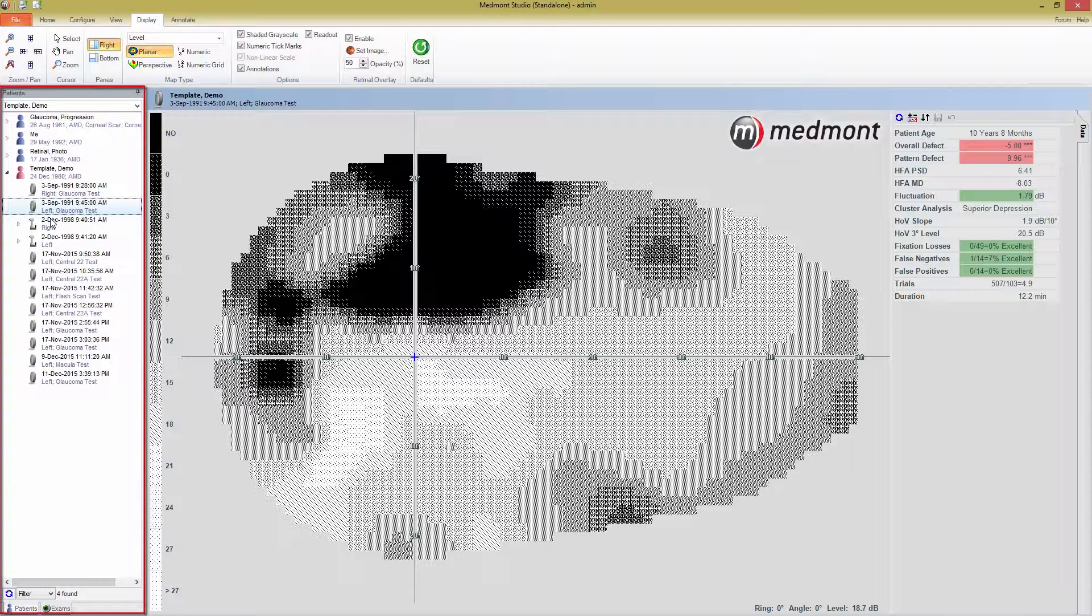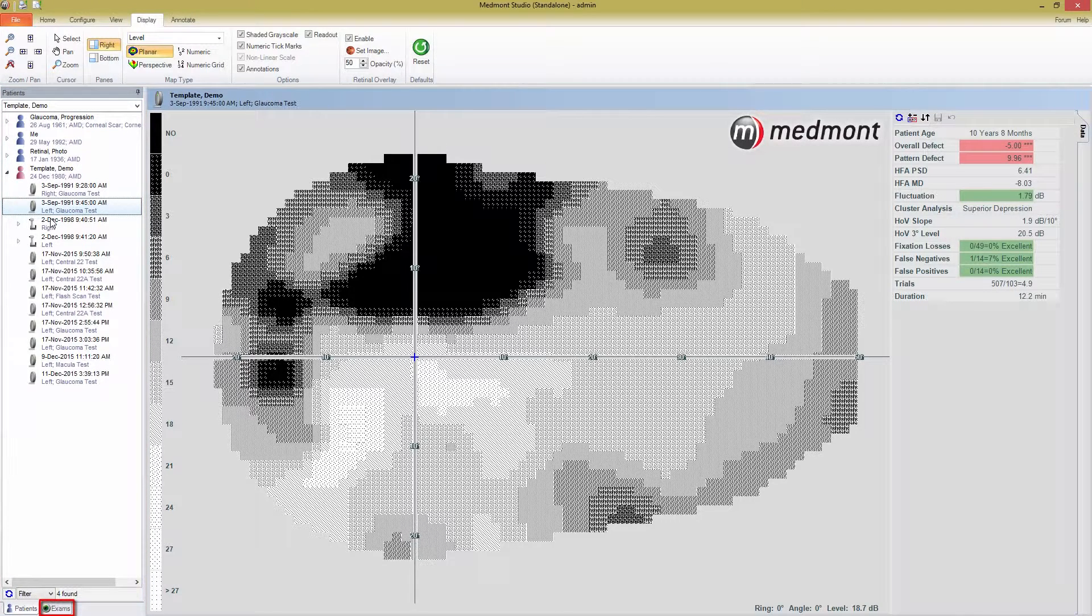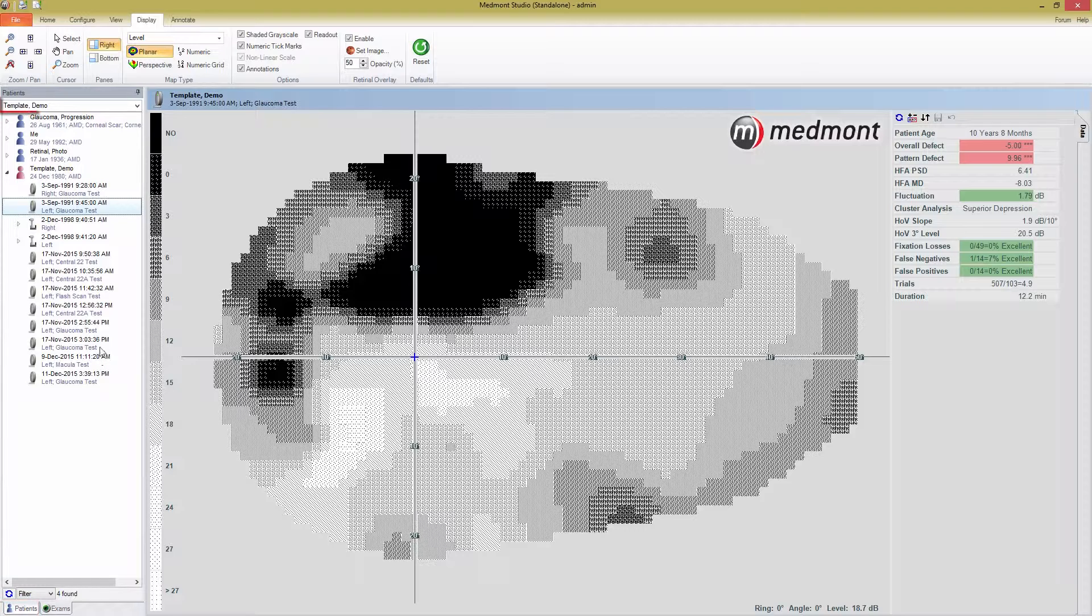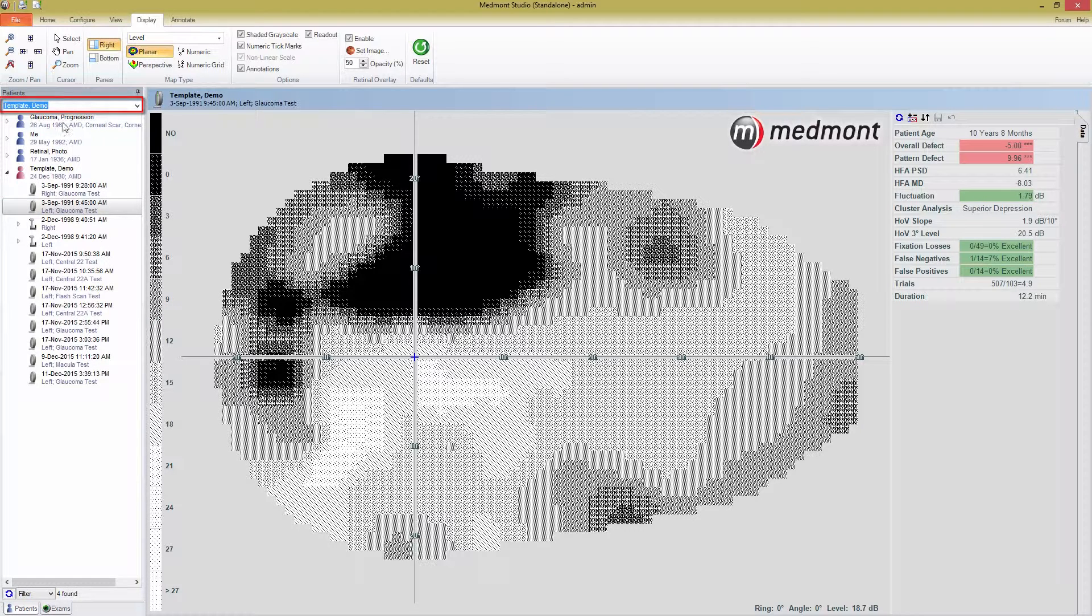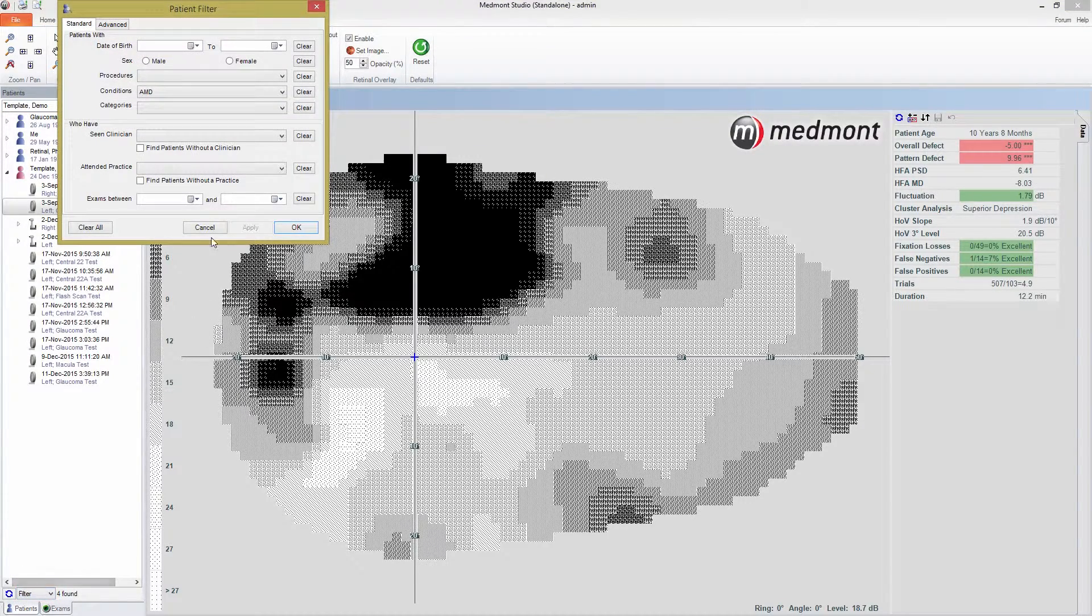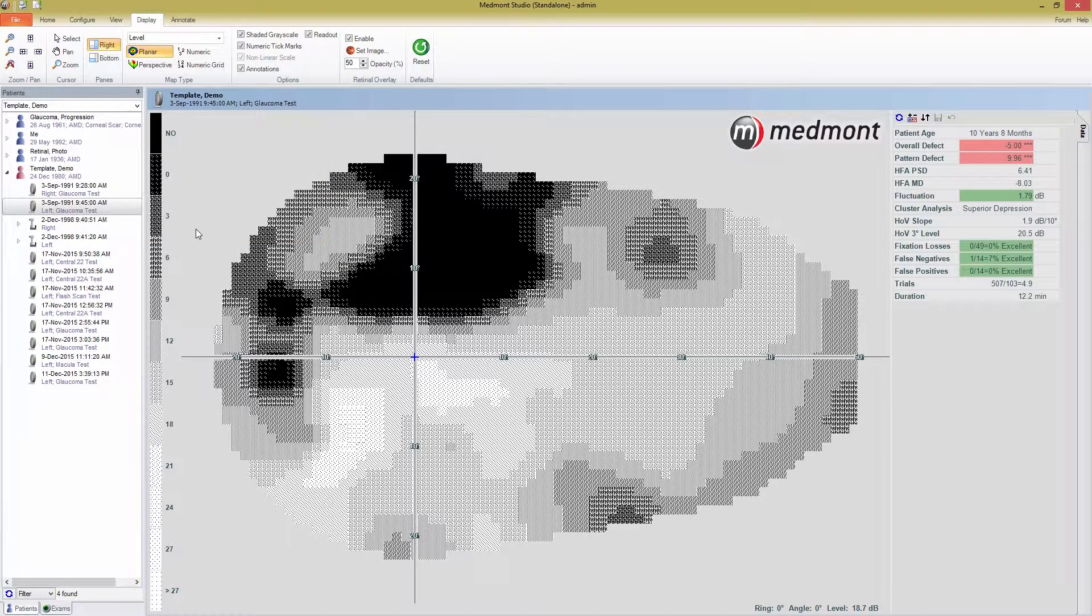If you're looking for a specific exam, you can press the Exams button at the bottom of this panel. Pressing the Patients button will bring you back to the patient view. You can search for a patient by typing your search criteria into the text box at the top of this panel, or set a filter by pressing on the Filter button at the bottom of the panel and defining your filter criteria. Now that you've selected the exam you want, you'll be presented with an image of the data in the main screen.